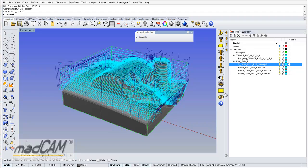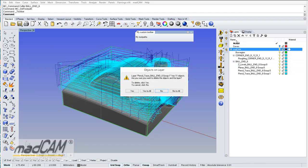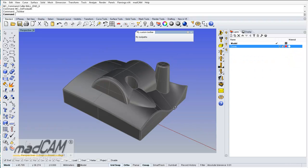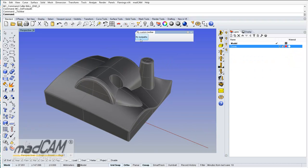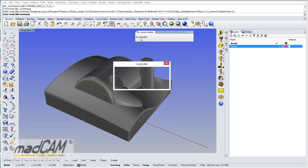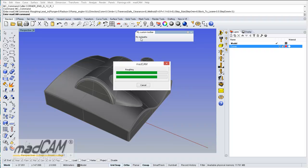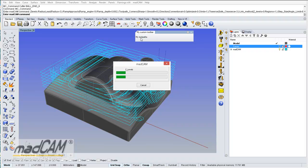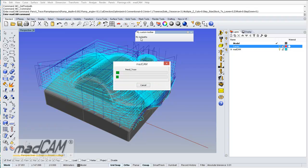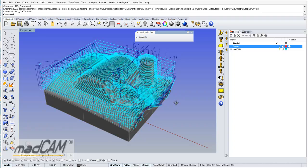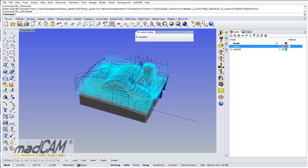So now if I have a fresh model and delete all the toolpaths, I can click on my button and it will generate all of the toolpaths in one go. And there we have all of the toolpaths.